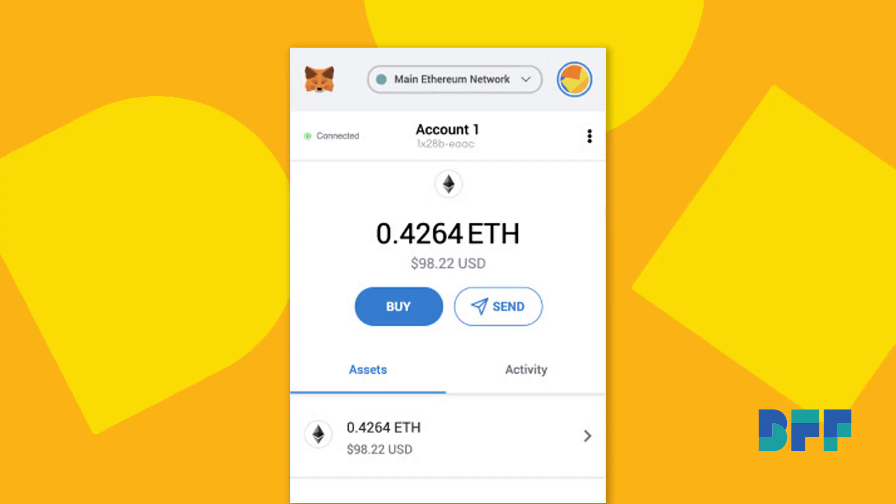Hot wallets are software — just an interface that we can use to connect to the blockchain. Unlike cold wallets, hot wallets are actually connected to the Internet. This has some downsides and benefits as well. The downside is that if you're connected to the Internet, just like with email scams, Facebook scams, and any link that you can get, you can be more susceptible to attacks.